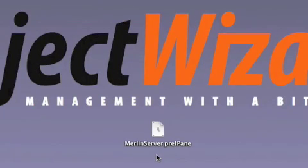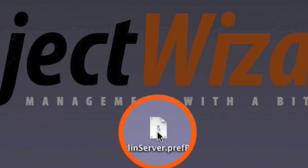Installing Merlin Server. Once you've downloaded the installer for Merlin Server, simply double-click to begin installation.